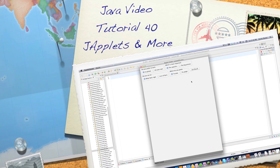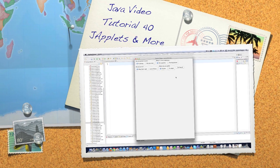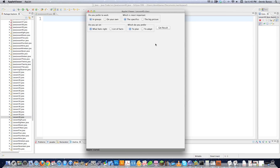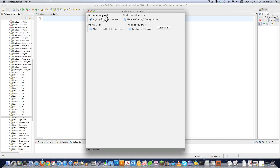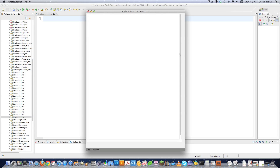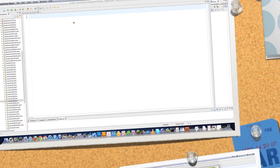Hello internet and welcome to part 40 of my Java video tutorial series. Today I'm going to show you how to create JApplets, which are just like swing components that you can load right directly into a browser. I'm also going to convert my personality test so you can answer a couple questions, hit get results, and a personality report pops right on the screen. All the code for this is available underneath the video.